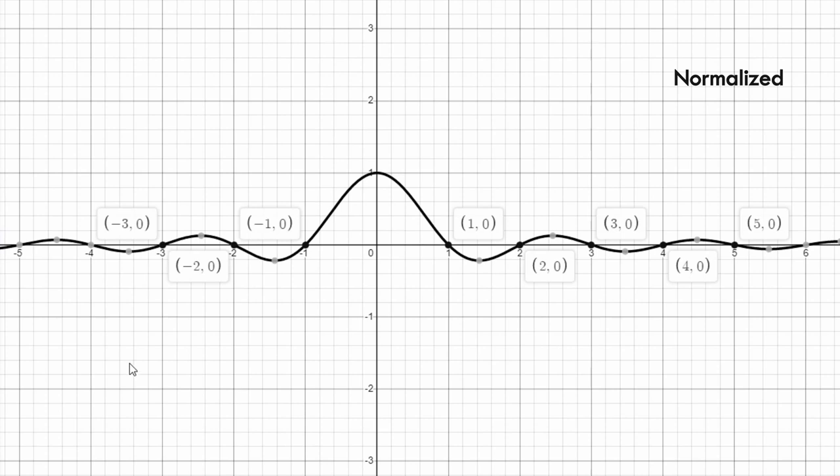And we can imagine what this means in discrete time. In discrete time, we sample this signal and capture values at discrete intervals, like 1, 2, 3, and so on, and discard the values in between. So if we discretize this normalized sinc function, we get an impulse signal.